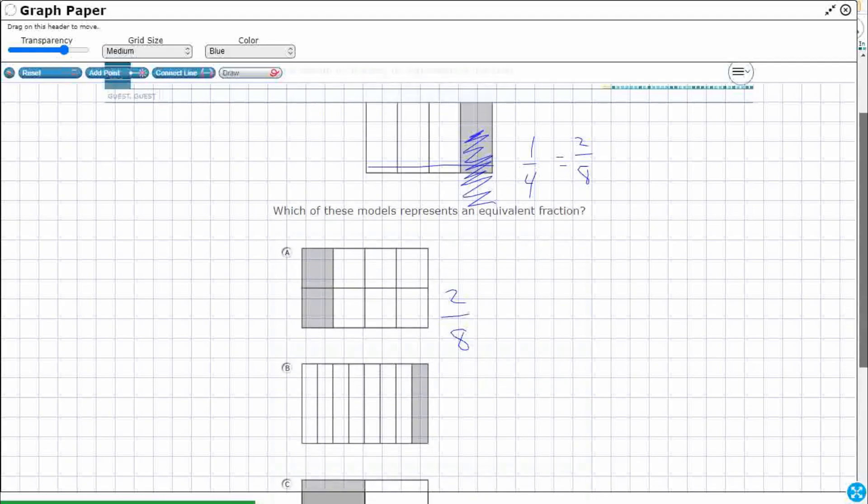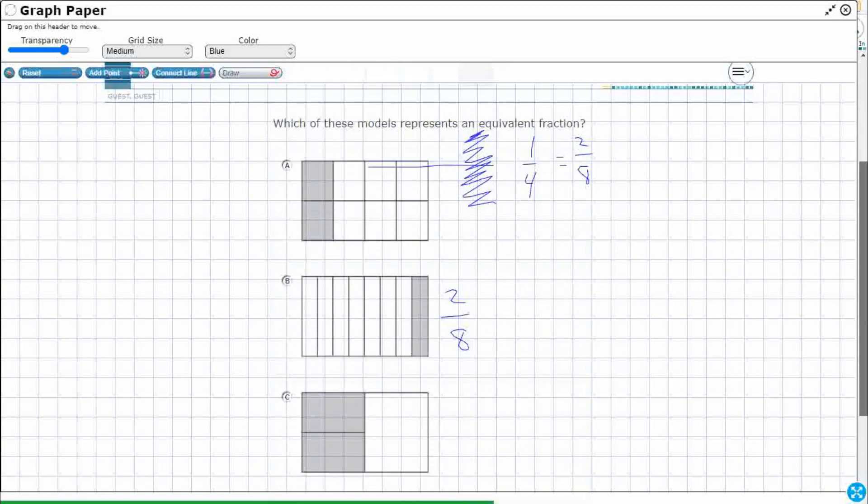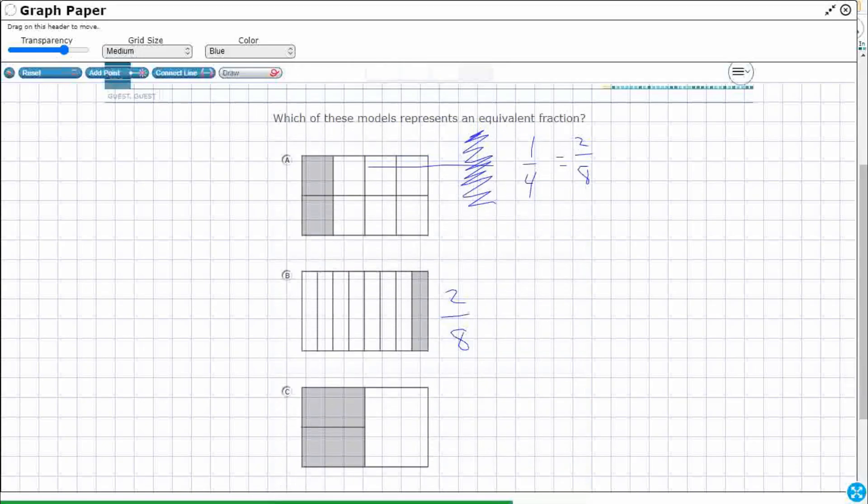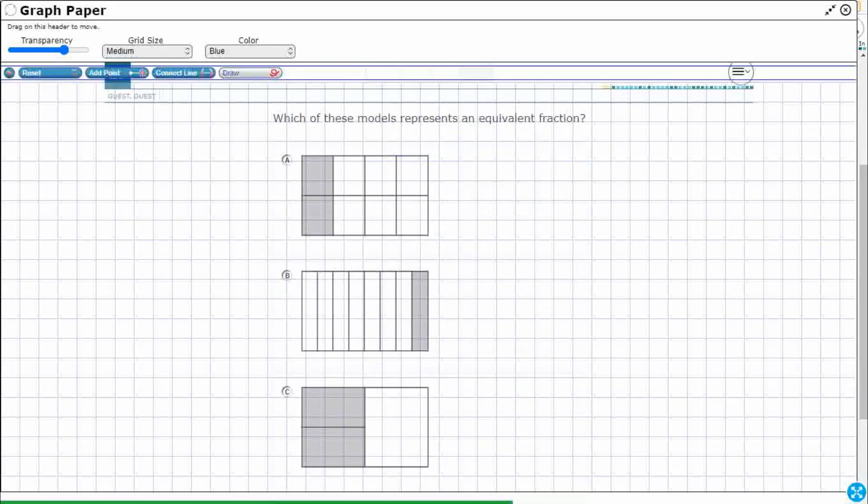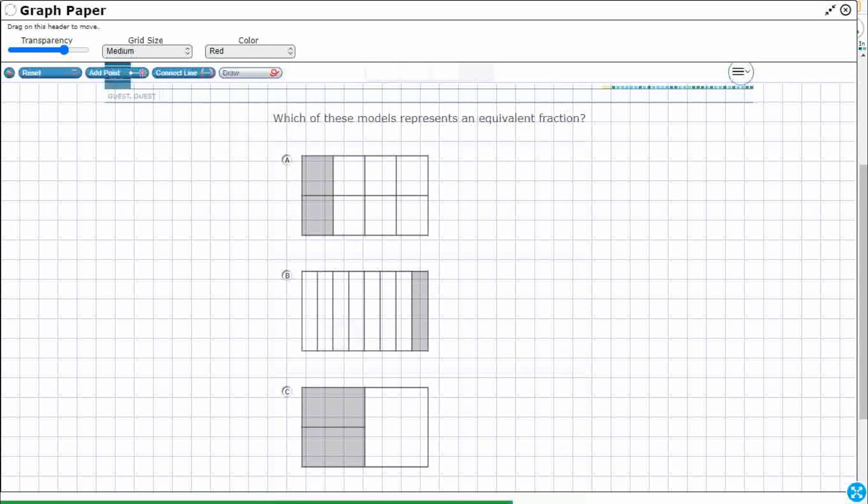Let's come down here. Let's check our B. Let's reset that, go back to red. One, two, three, four, five, six, seven, eight. Okay, this is one-eighth.